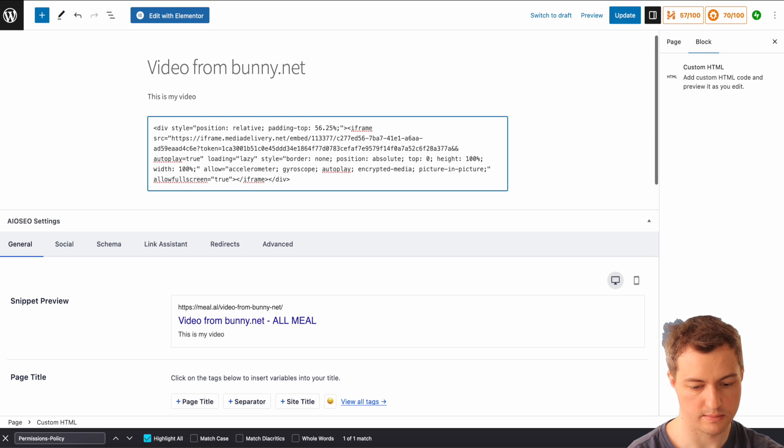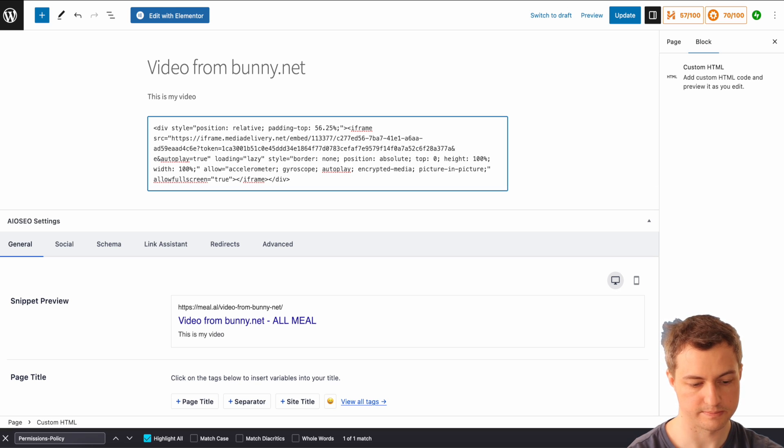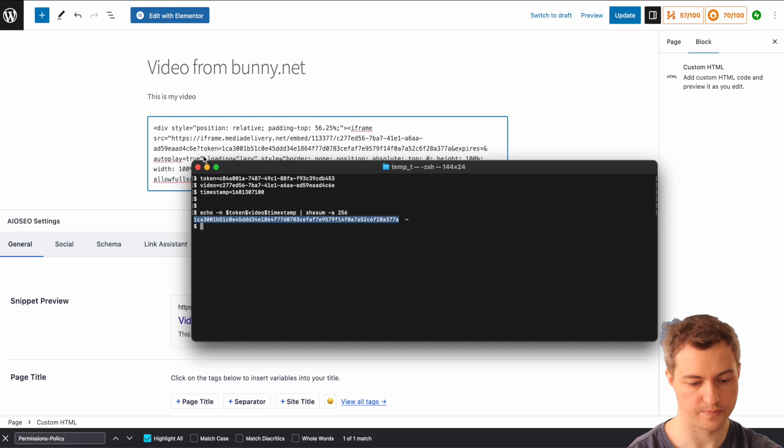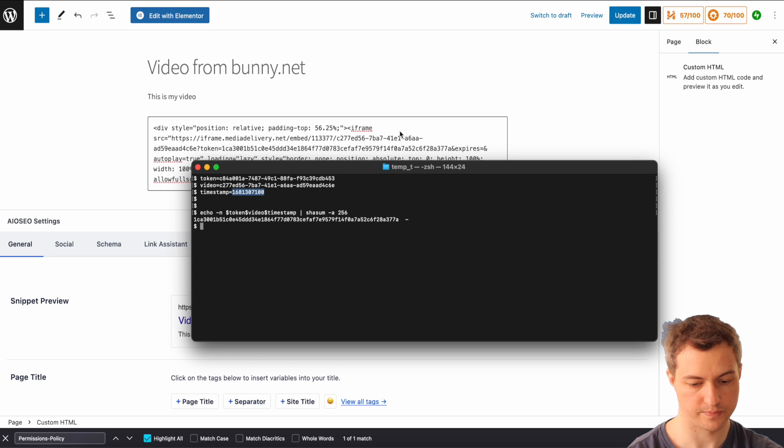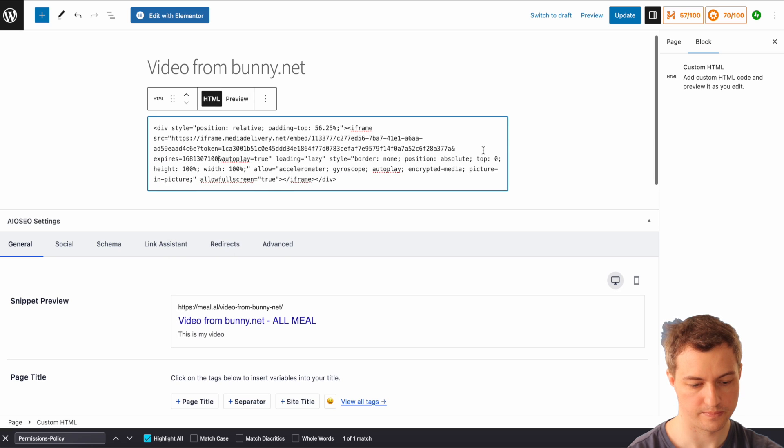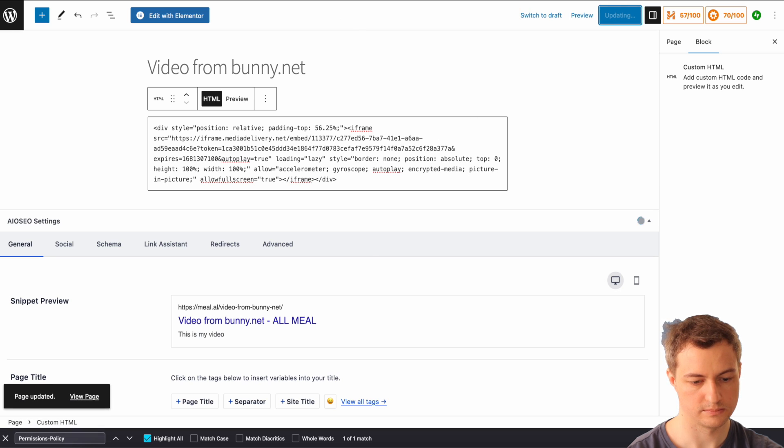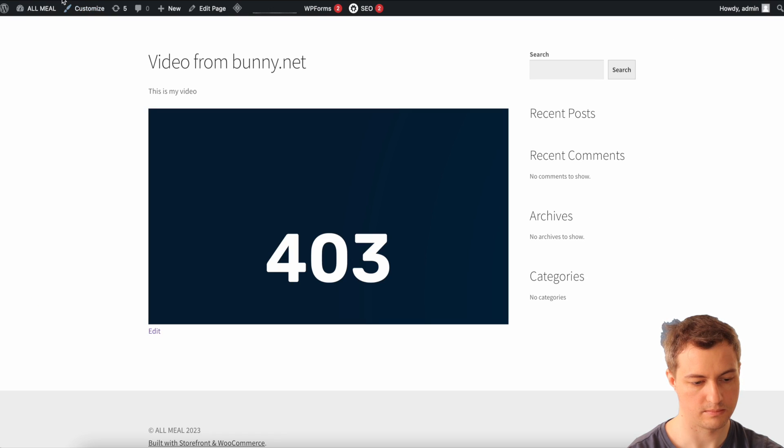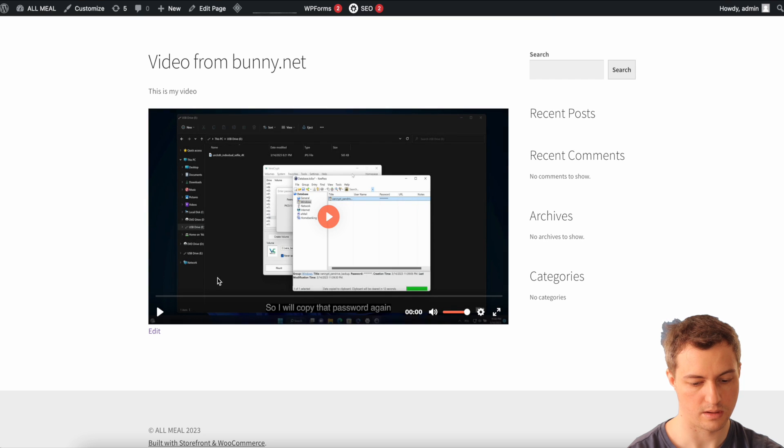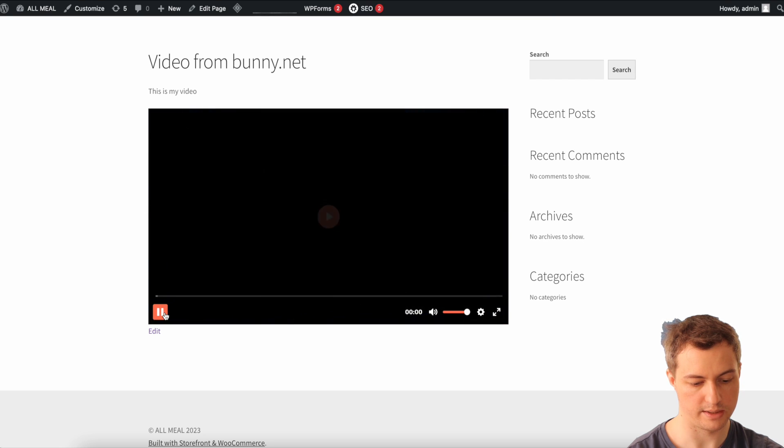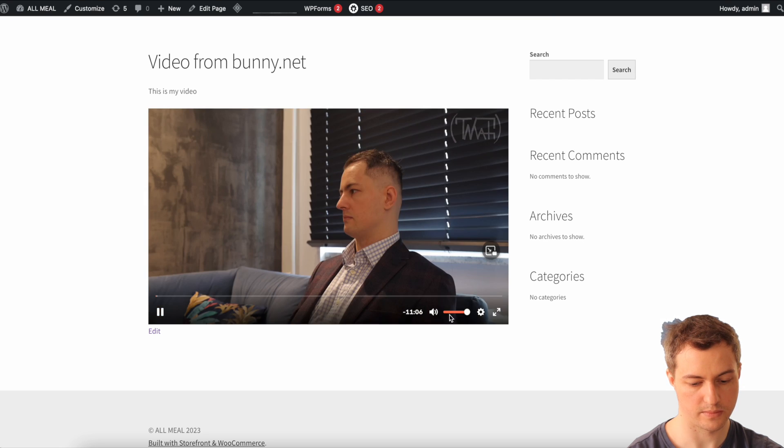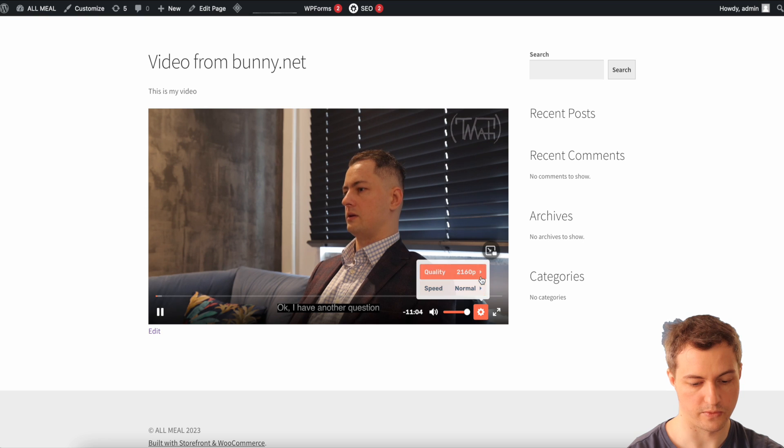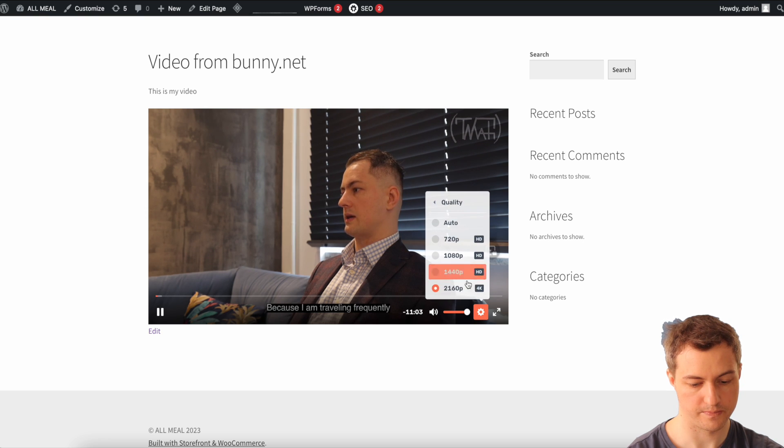Go to your website editor, after the ID of the video, after the question mark, type token equals the generated hash. Refresh. And expires, expires will be equal to the timestamp. Update.